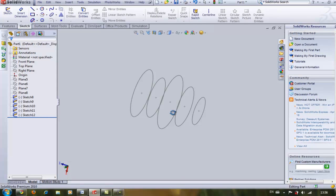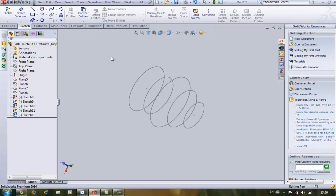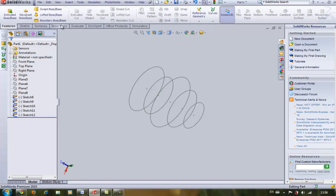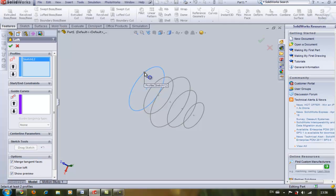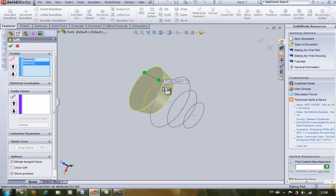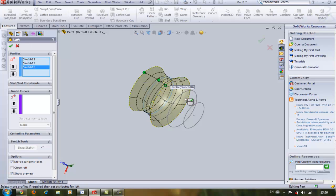So the SOLIDWORKS doesn't follow the path you want it to be followed but it just does it on its own way. This is how SOLIDWORKS makes your loft.